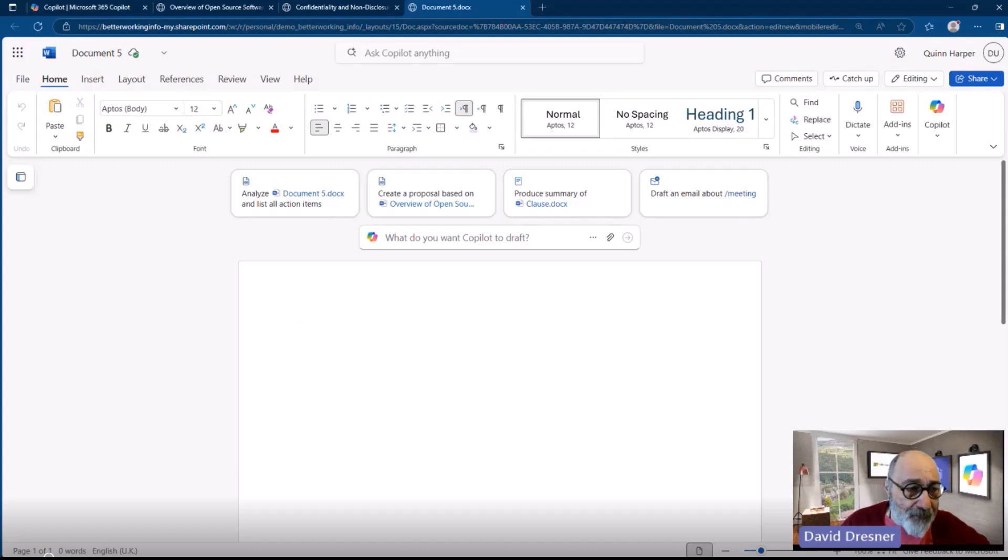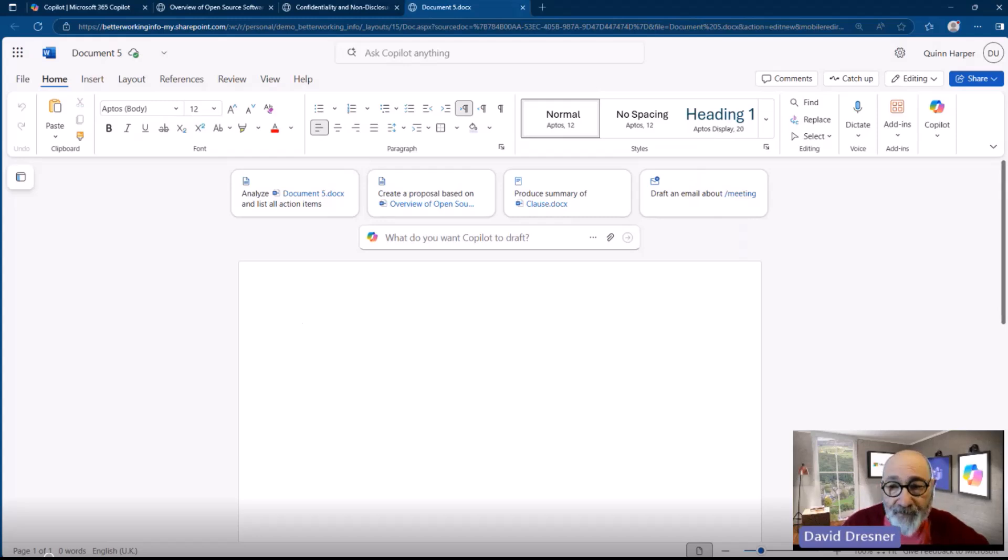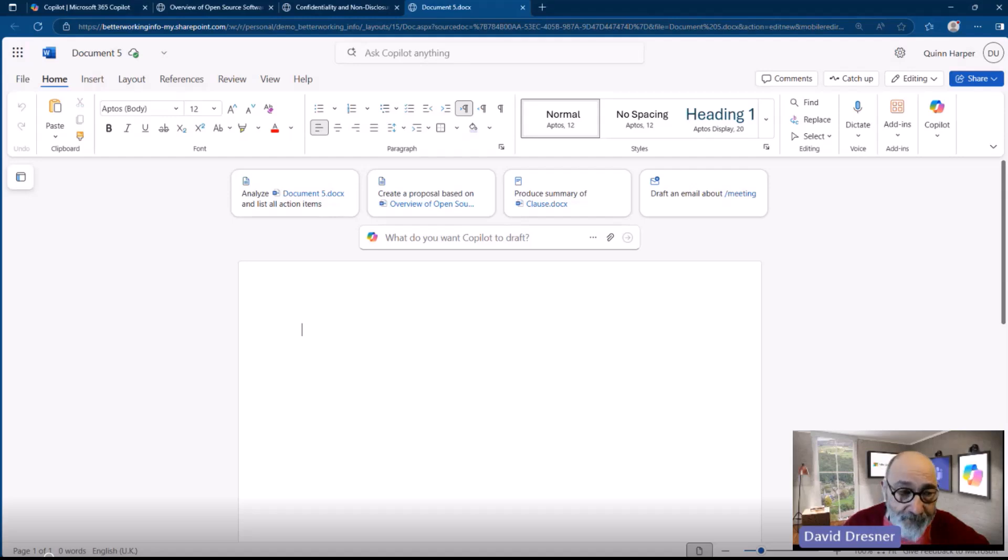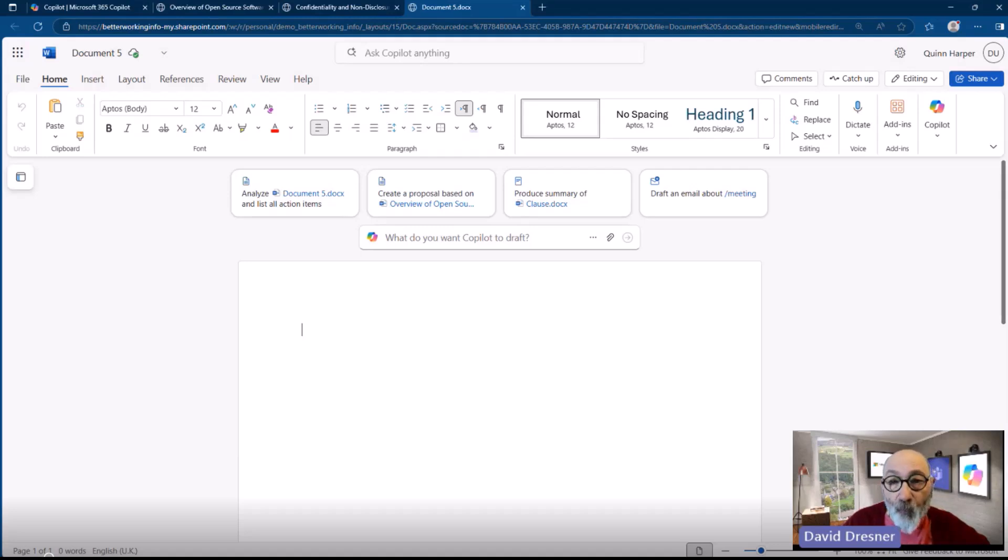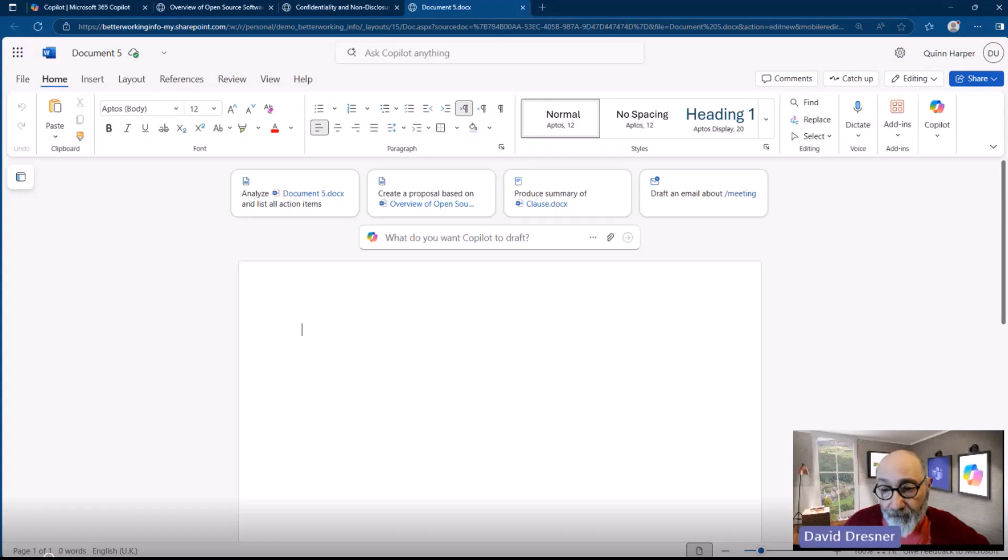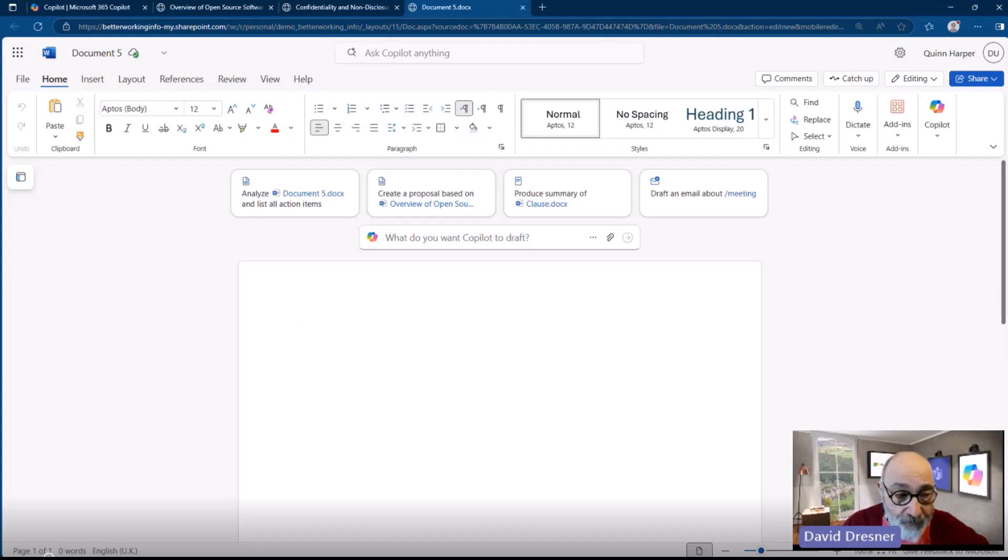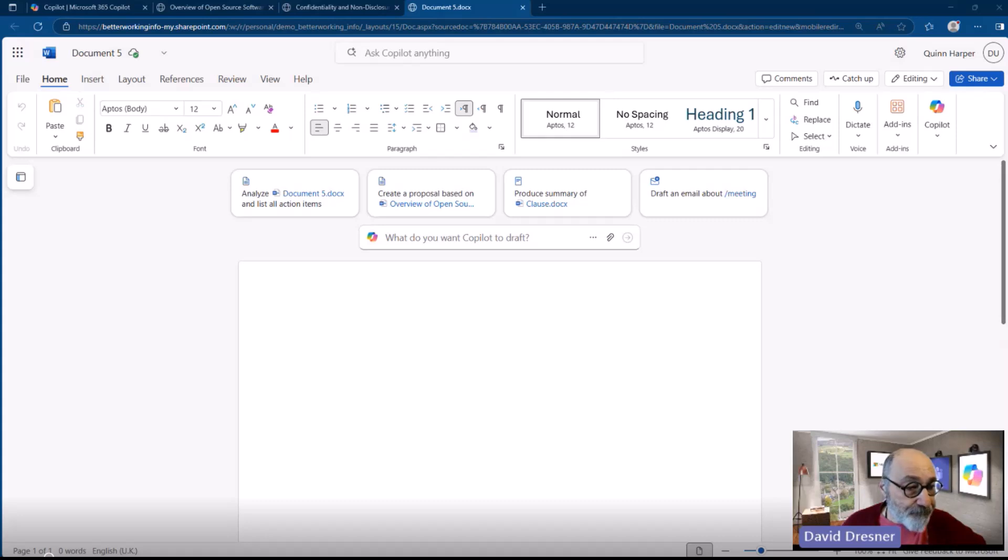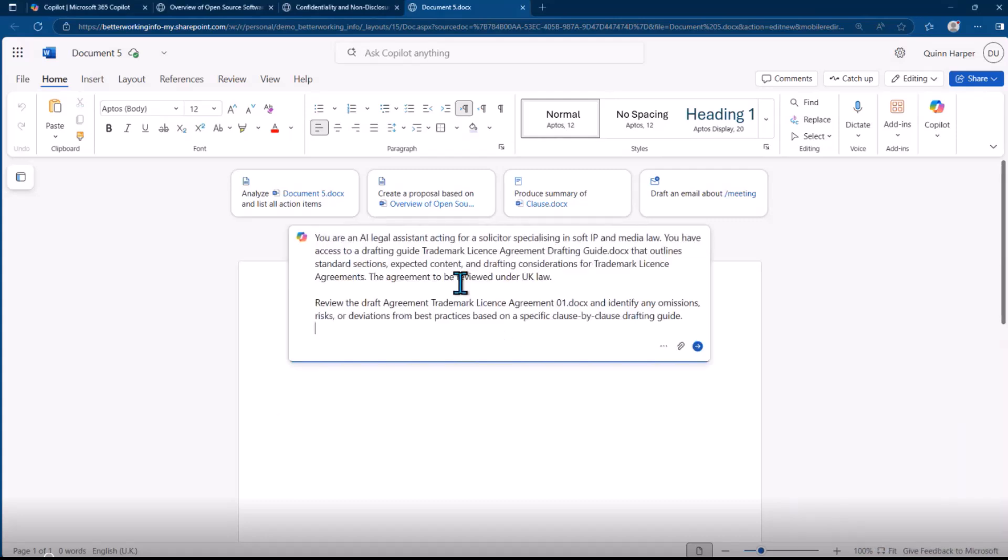We've got a trademark license agreement, and what I want to do is see if it matches, how it complies with another document—a drafting guide of what should be included within this particular contract. So what clauses should be there? I want to know if they're there, if they comply, what needs to change if they are not.